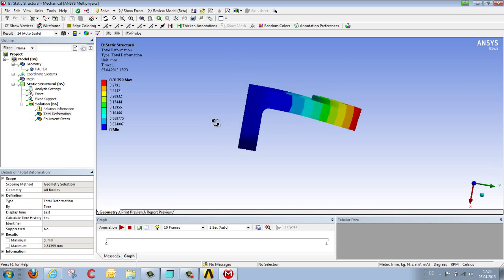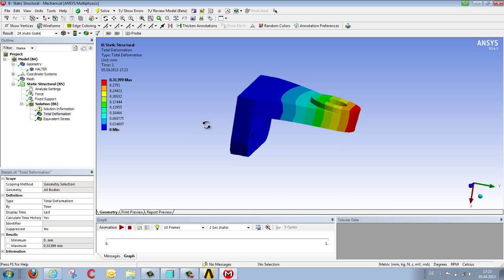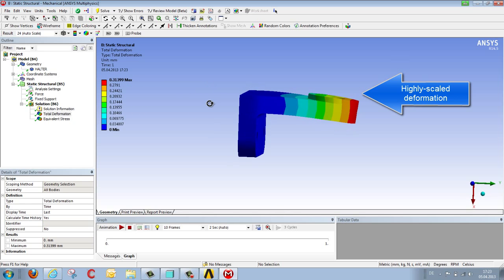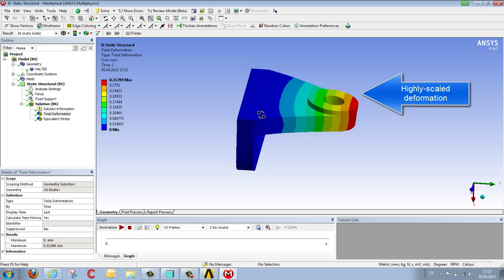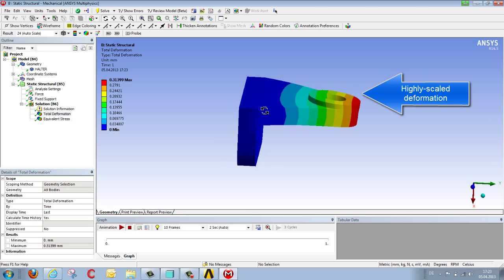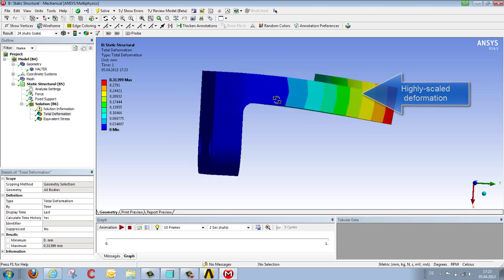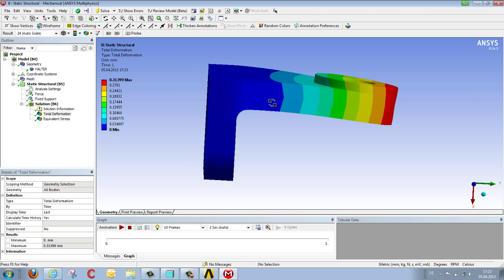So we see that with 10 kilonewtons, with 10,000 newtons, this bracket is deformed by 0.3 millimeters. The deformation is displayed in an exaggerated form in order to gain a better insight into the actual deformational behavior.